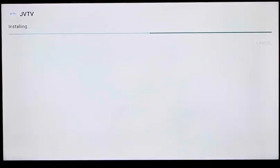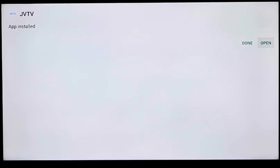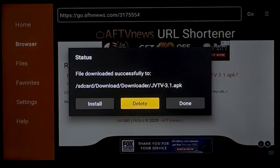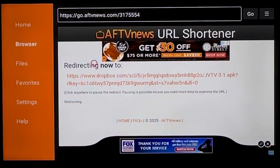You'll click Install. Once you get it installed, you'll click Done. We click Done because you want to delete the install file — it just takes up space after you've installed it. So deleting it helps free up some memory and makes it run a little bit faster. Click Delete, and Delete again.